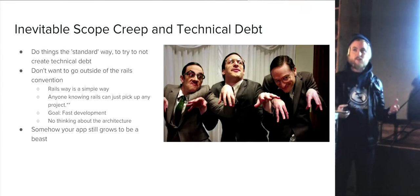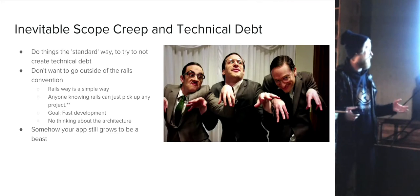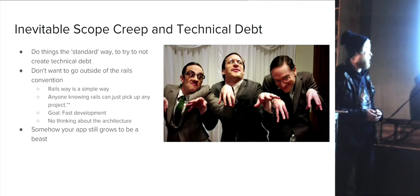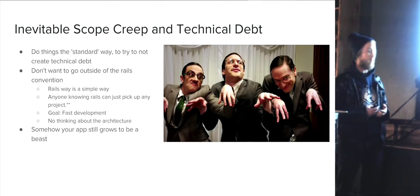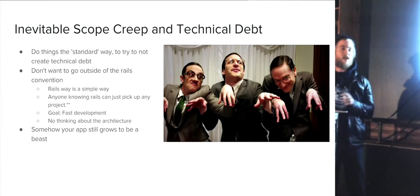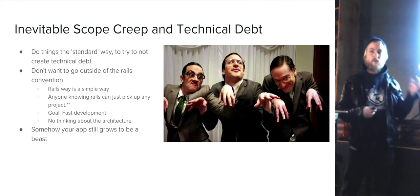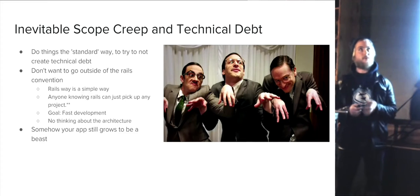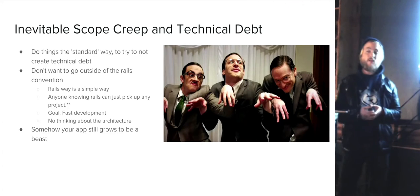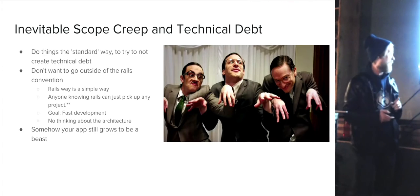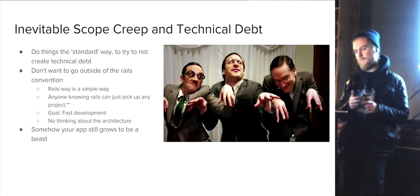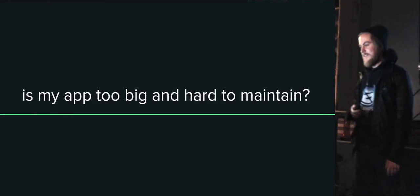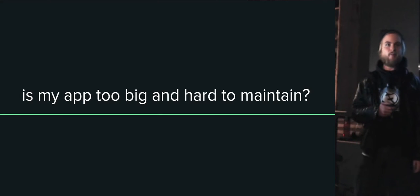In order to mitigate technical debt and scope creep with Rails, you have a lot of standards given to you. You try to do those, don't go outside of those conventions because the Rails way is a simple way that allows anyone knowing Rails to just pick up any project. Your goal is always fast development. With all that, you don't need to think about the architecture - you can really focus on the business problems. But somehow, I guarantee you, your app is going to grow too big and get out of control. You're gonna have all these code smells you don't know what to do with.